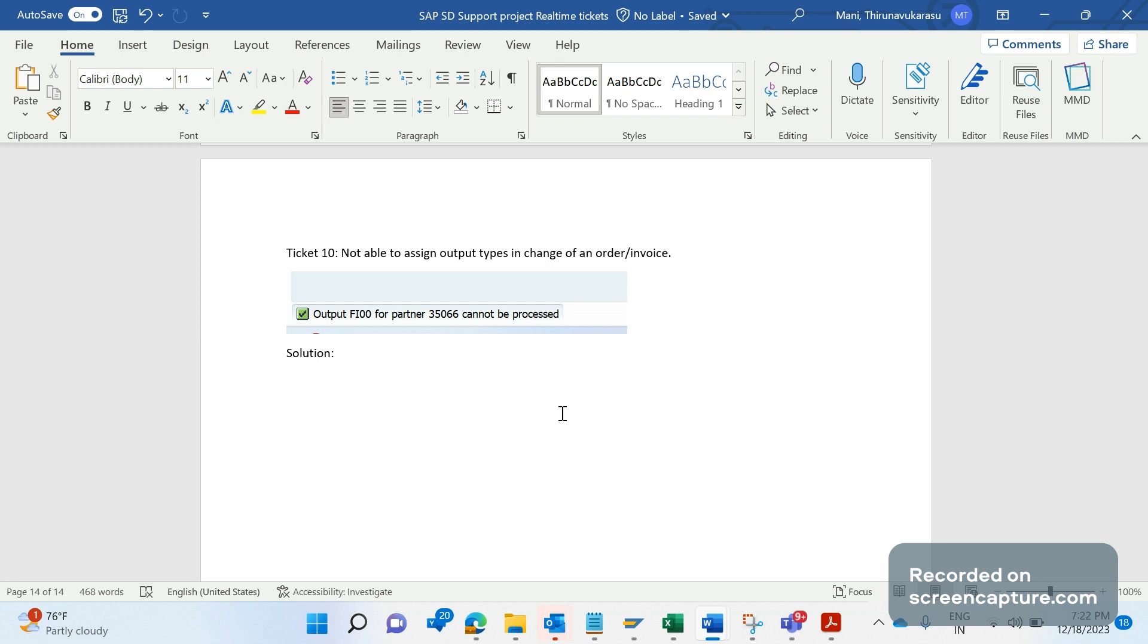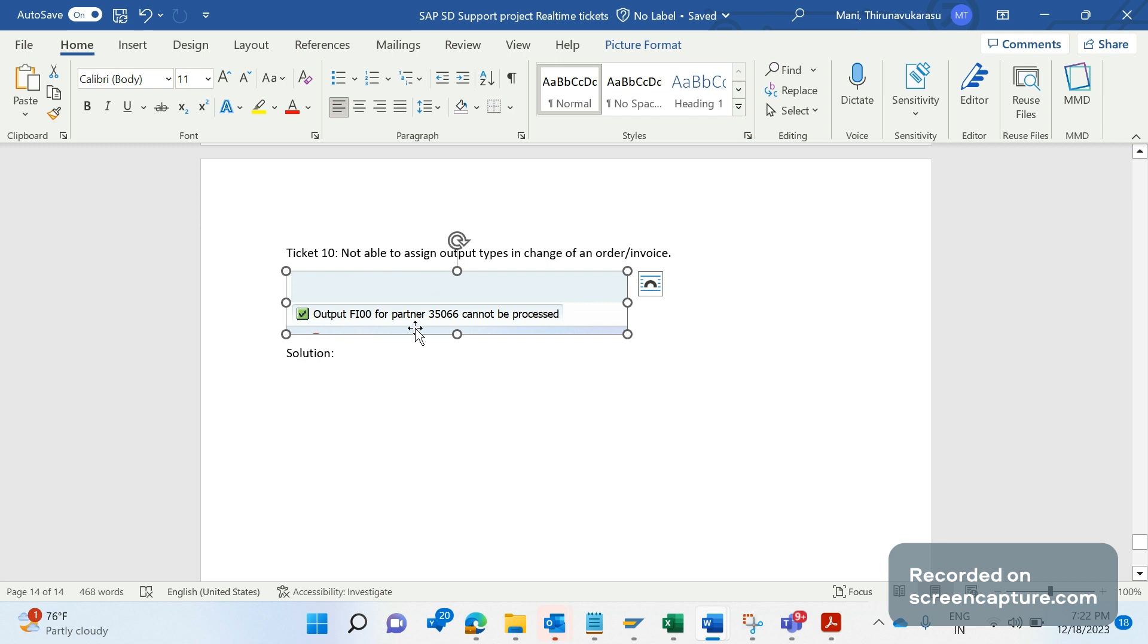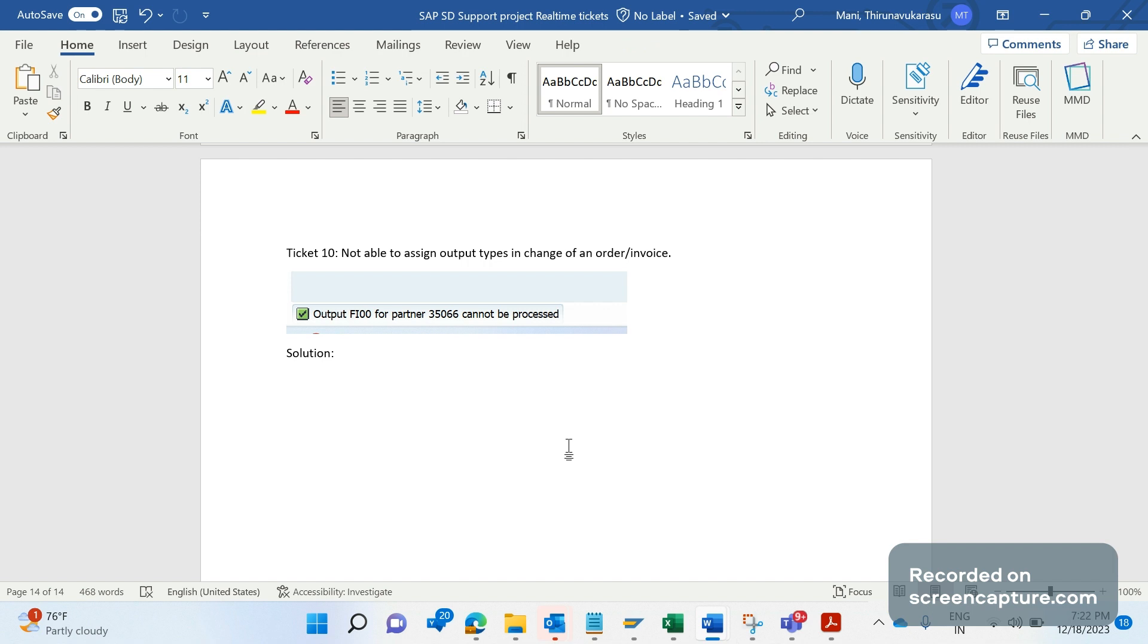VA02 for order change mode and VF02 for invoice change mode. When they try to add or repeat the output, they are getting this message stating that output so-and-so for partner cannot be processed. Now let's understand what is the reason for this message.